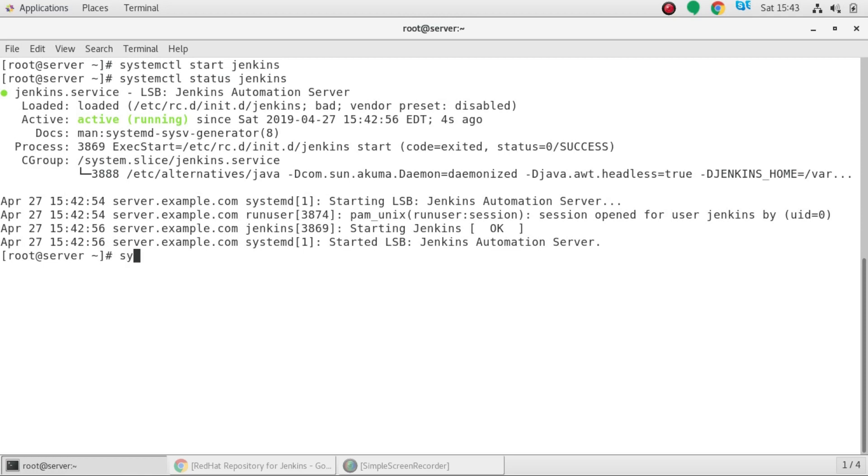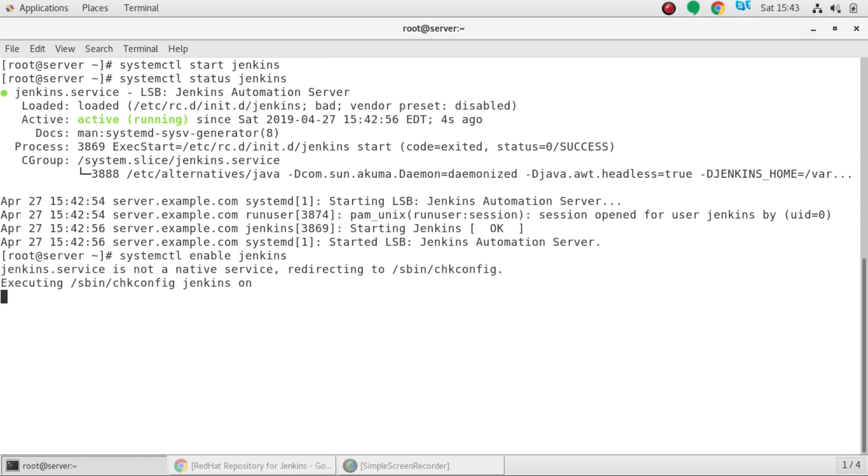Now you can enable the service. Enabling the service, what it will be doing is after you reboot your machine the service will be still up and running.